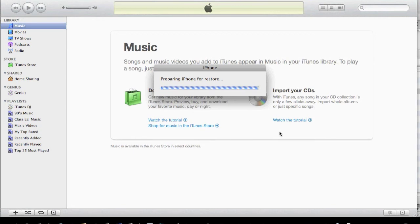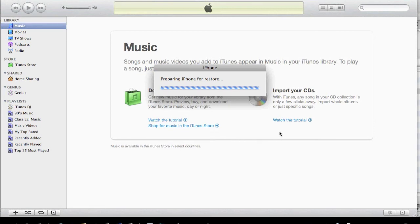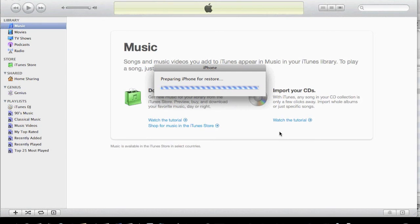I know it's been successfully jailbroken because when it booted, you should get a pineapple appear on the actual iPhone. This is as it's going through the different processes. When it's preparing the iPhone for restore, you should see the pineapple with the bite taken out the side.